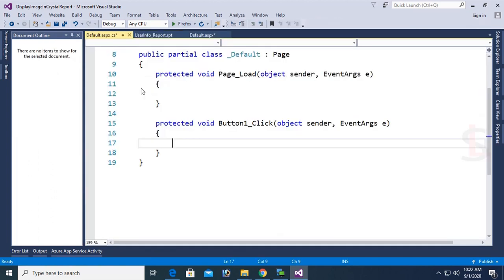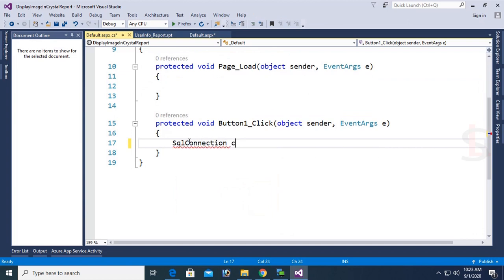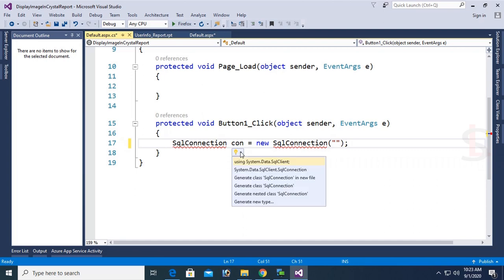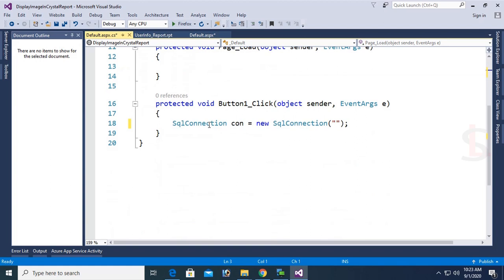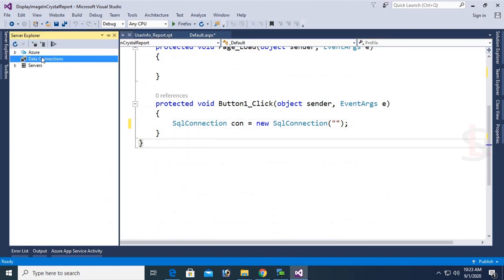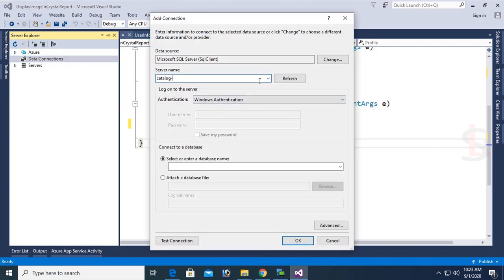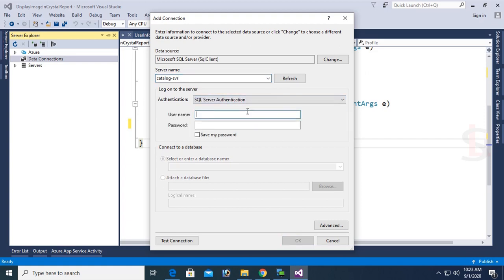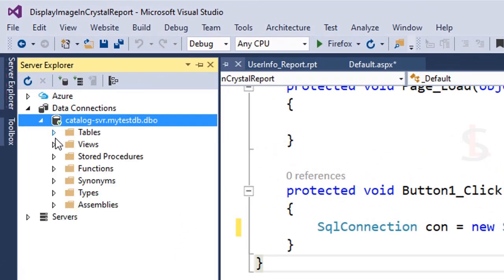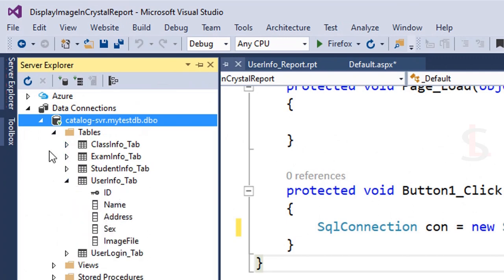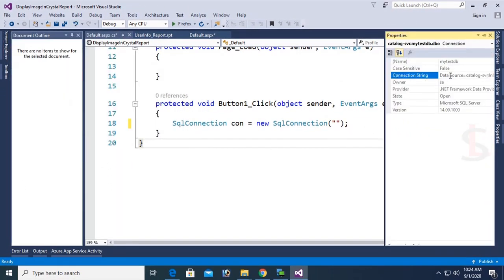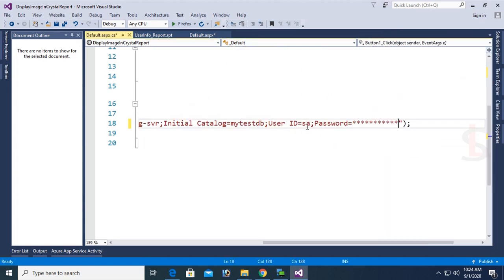Double-click the button click event to write code. Connect to the SQL Server database: SqlConnection con = new SqlConnection. Add the namespace using System.Data.SqlClient. To get the connection string, go to Server Explorer, right-click Add Connection, server name is catalog-SVR, authentication is SQL Server Authentication, username SA, password is the SQL authentication password, and database is MyTaskDB. Click OK — now it's connected. Go to Properties and copy the connection string, paste it into the SqlConnection. Put your password where the stars appear.